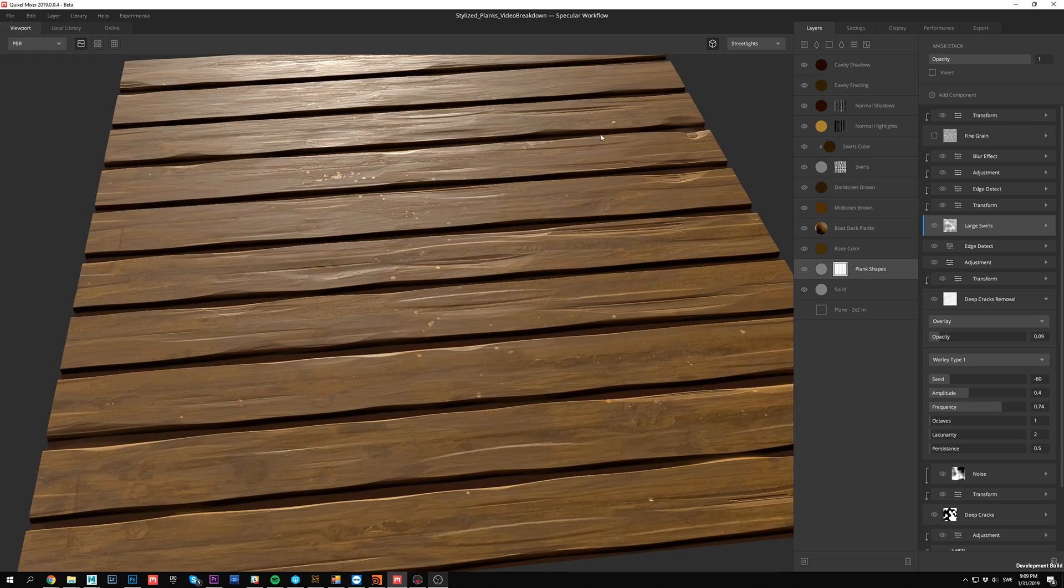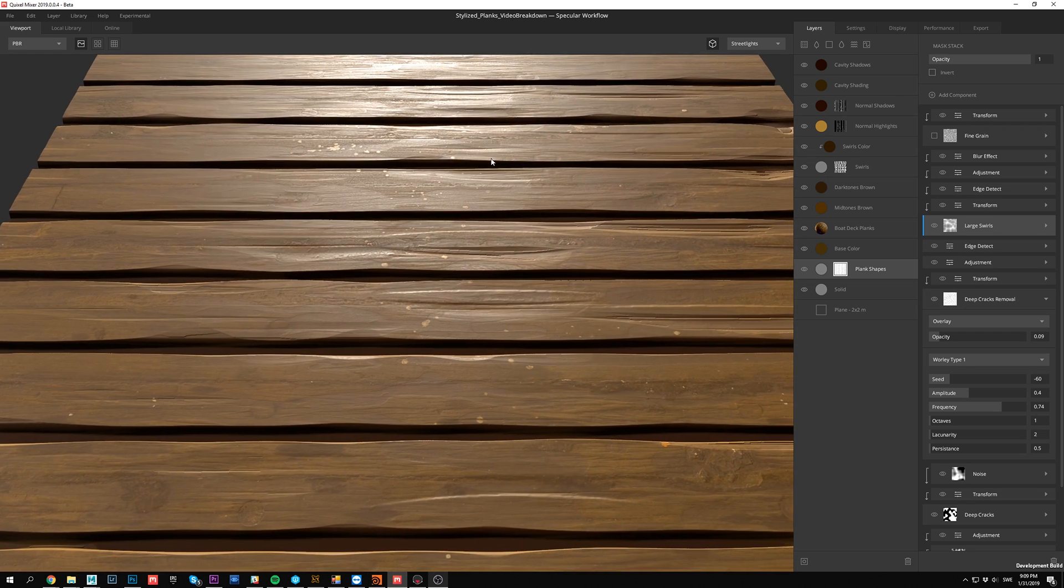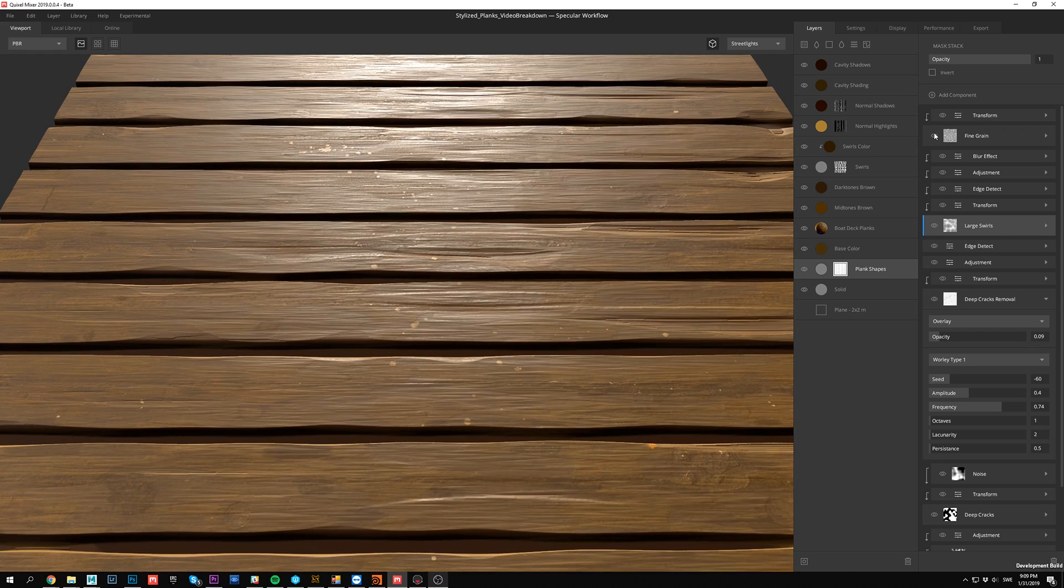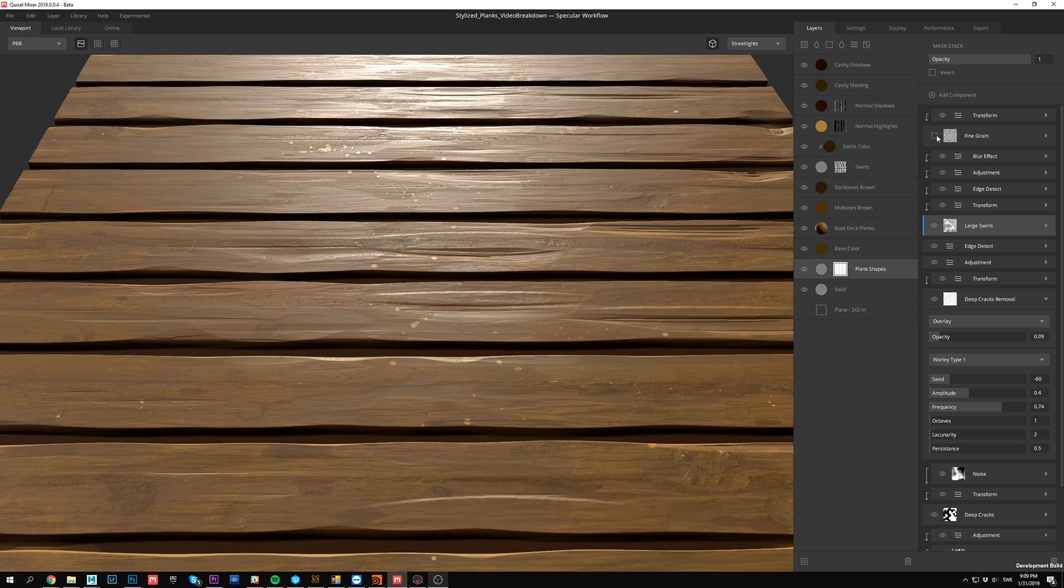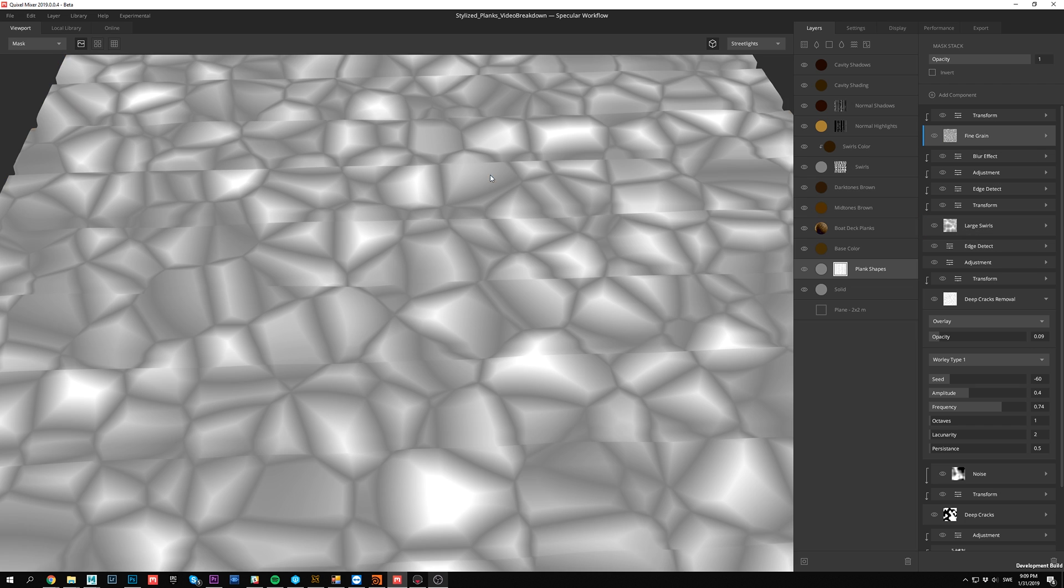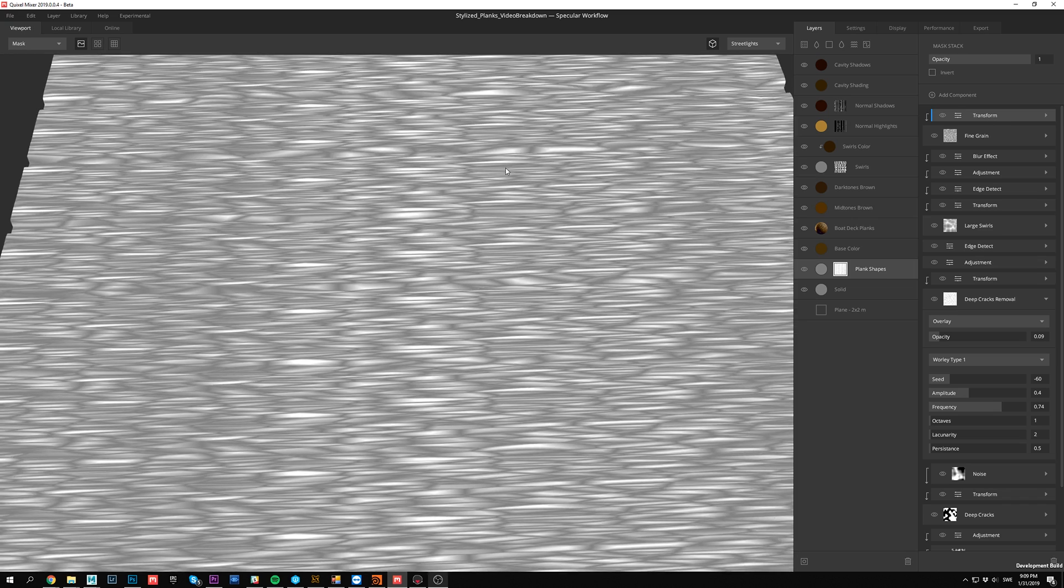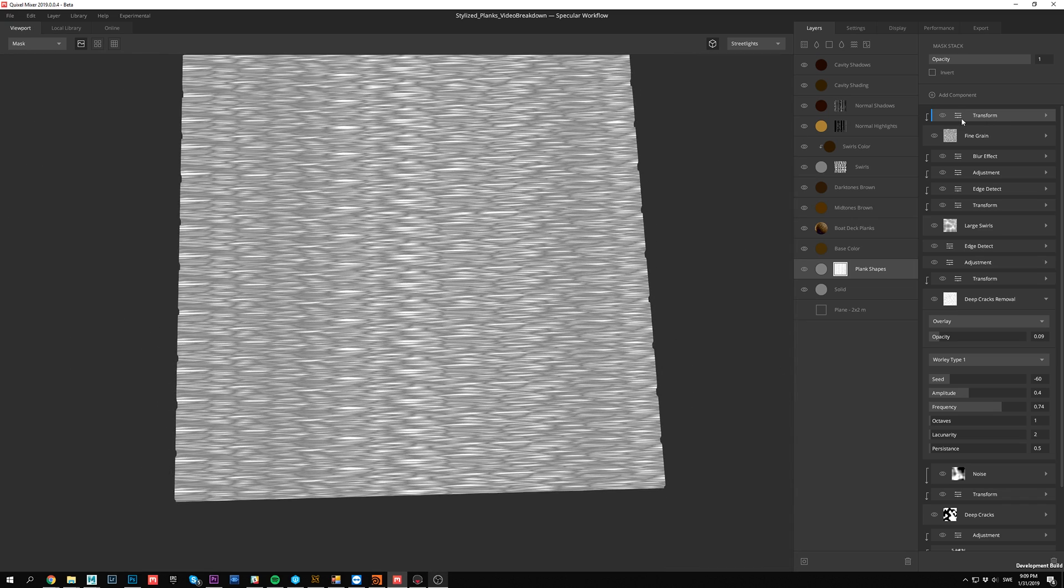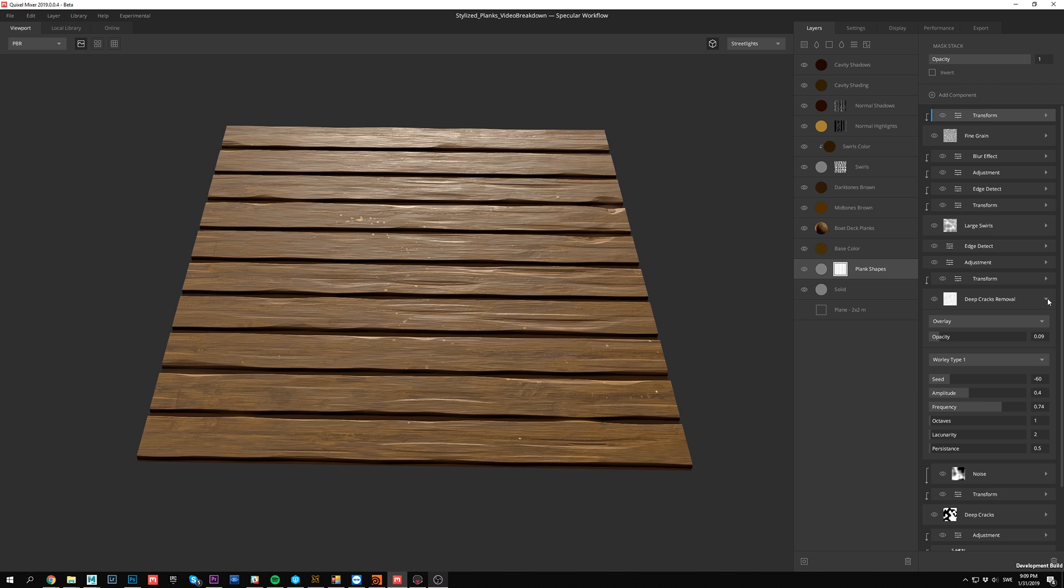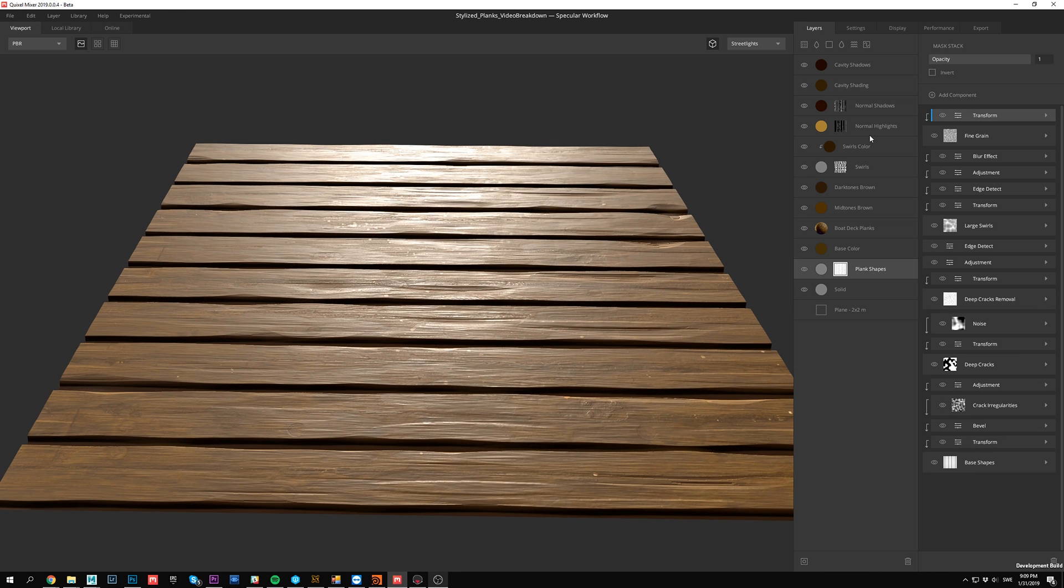And then we've got the fine grain. Once again, I'm not sure how well this is picked up on the screen recording, but you can see these long horizontal lines going across there. We can check the mask out. Let's see how well it gets picked up. There we go. So that's how that looks.